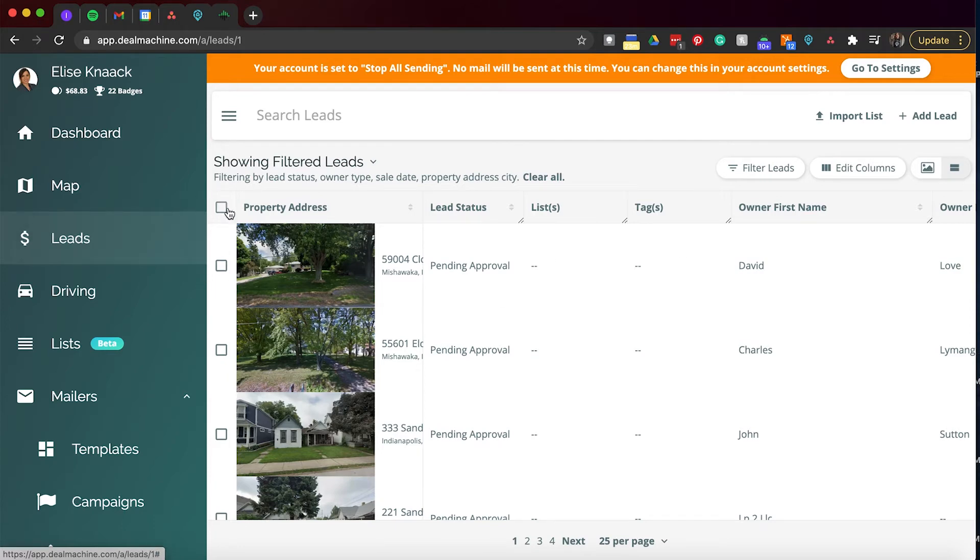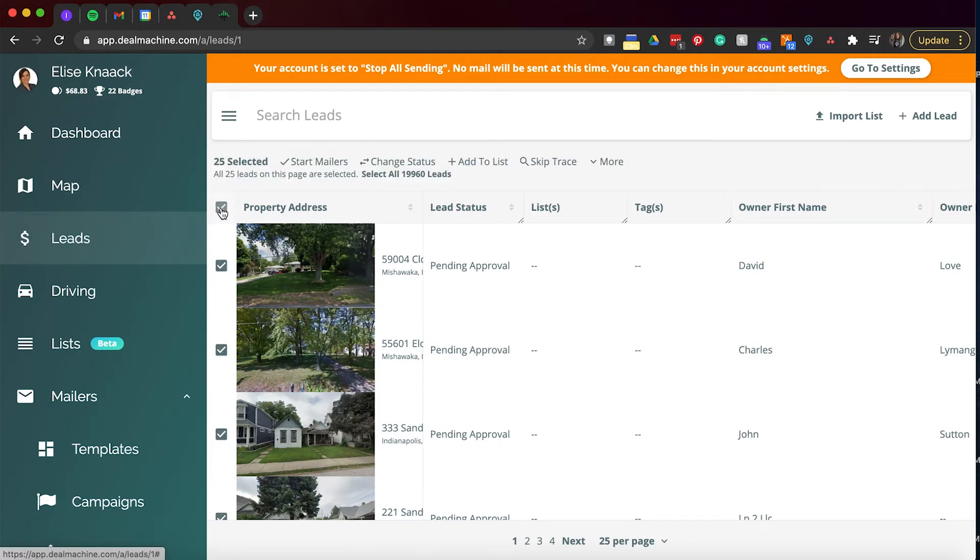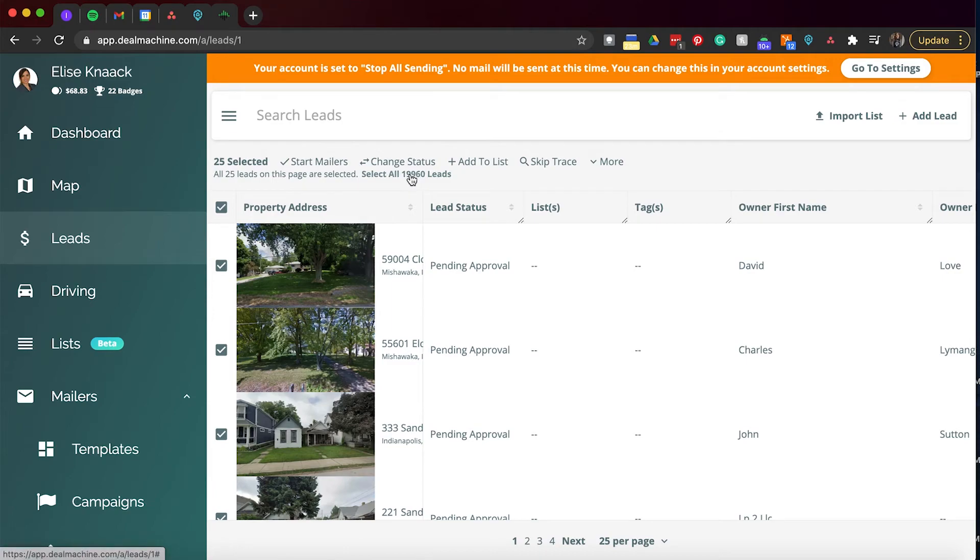So going into this, I was kind of showing how to bulk edit. You can go ahead and select this. It is going to select all of them on that page. But to select all, you would have to press select all. And with this, you can automatically start mailers, which will go off of the default mailers, which is in actually our settings tab, which you can also look at.